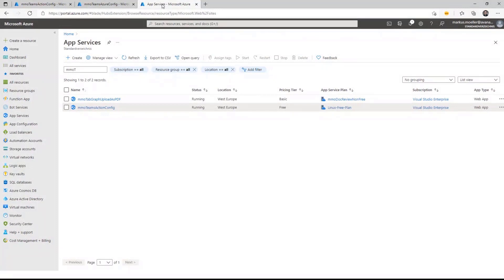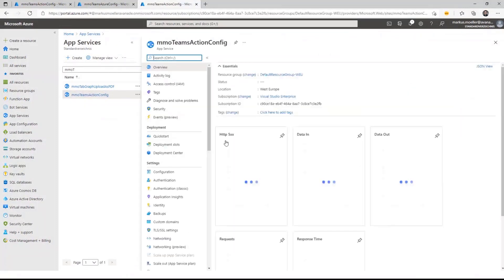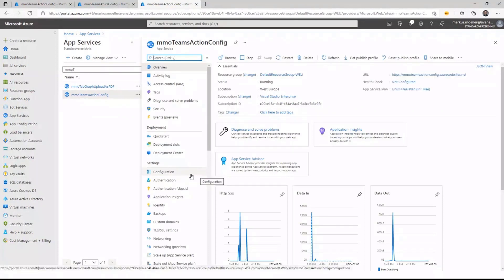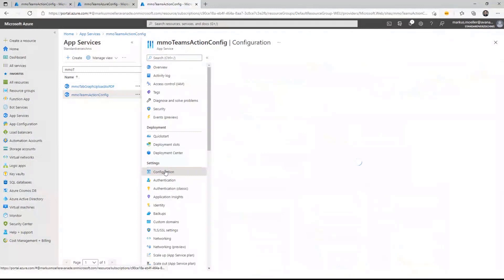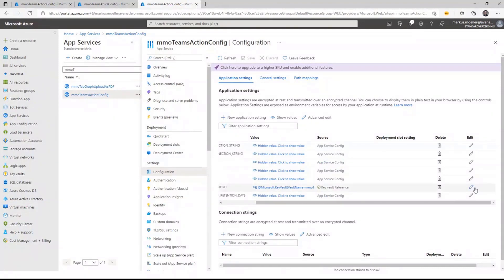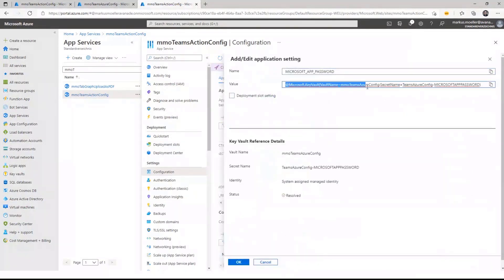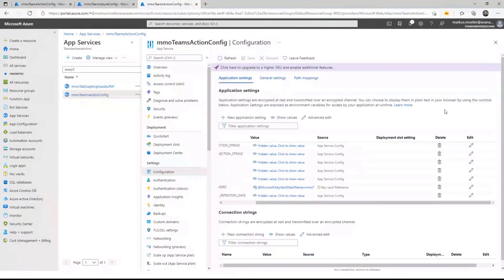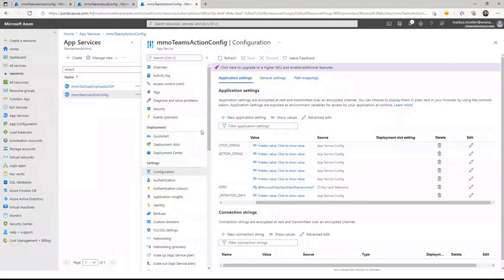How does the App Service use or access that? Here's my App Service where my application is hosted. Once I click on it I can see a notation for Key Vault. When I go to my classic application configuration, one example is where the Microsoft App password refers to the Key Vault. This is a notation for how you can directly access Key Vault from your App Service with no piece of code required.